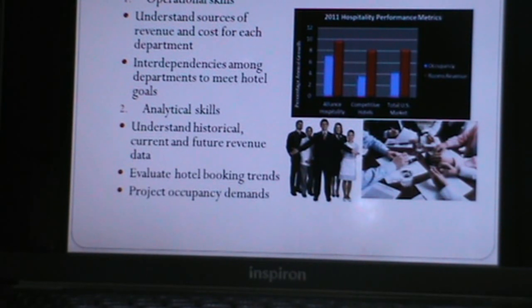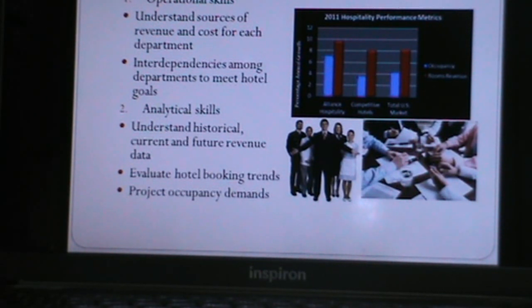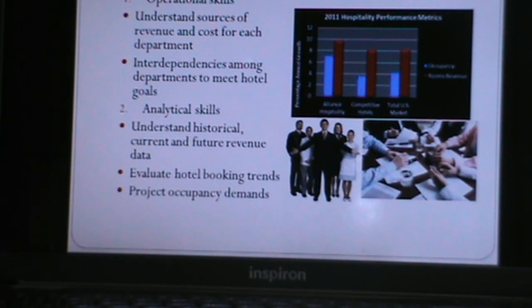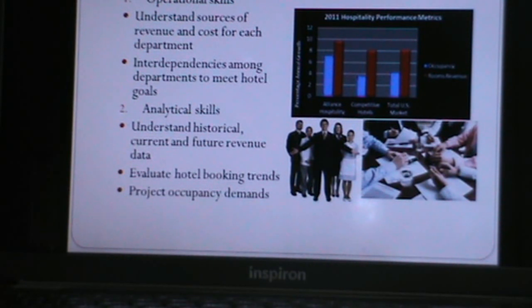The first skill is operational skills: understanding the sources of revenue and costs for each department, and understanding the interdependencies among departments to meet hotel goals. The second skill is analytical skills: understanding historical, current, and future revenue data; evaluating hotel booking trends; and projecting occupancy demands.